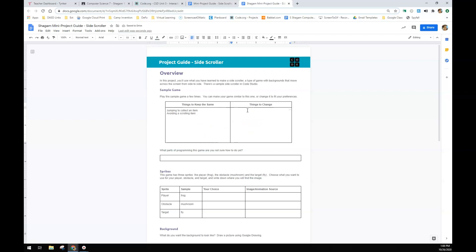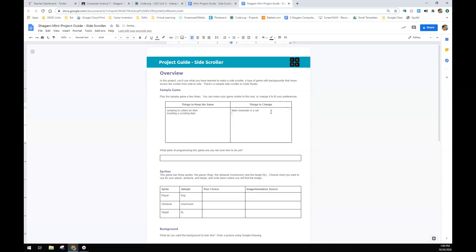So instead of a frog and a fly and a mushroom, I'm going to keep it pretty similar. But I'm going to do main character as a cat. Item to collect is flying mouse. They're not real, but I'm going to make them. Item to avoid is a dog.